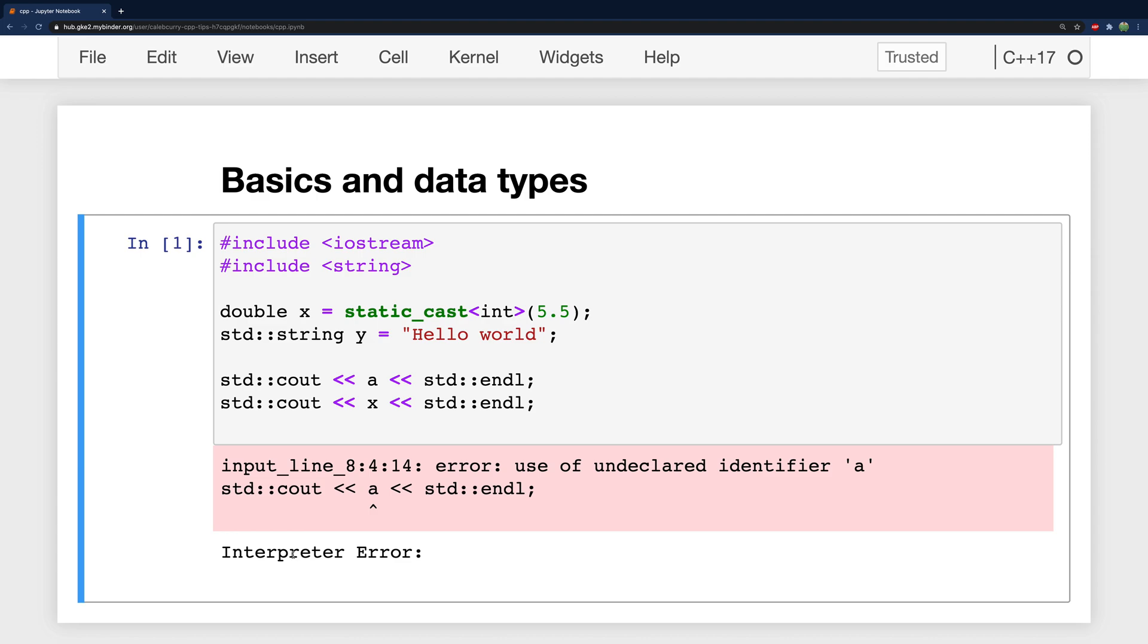And it says interpreter error use of undeclared identifier a. So now it's all confused right?